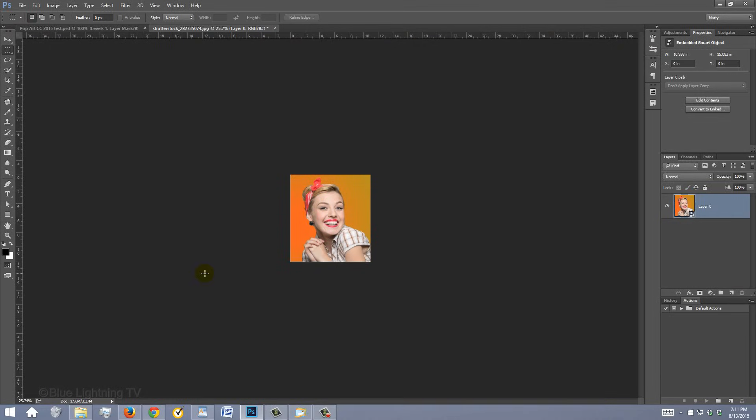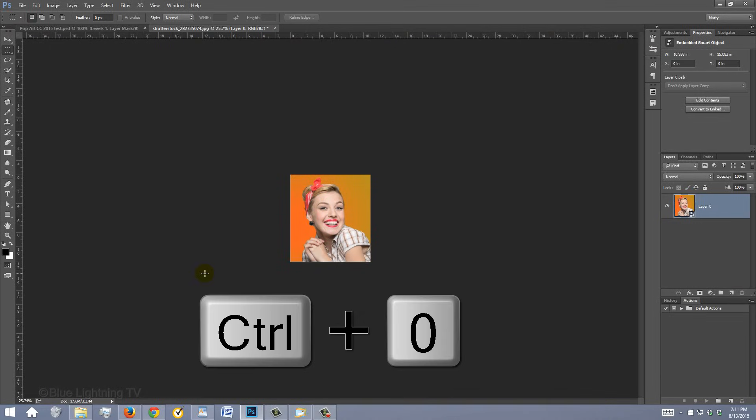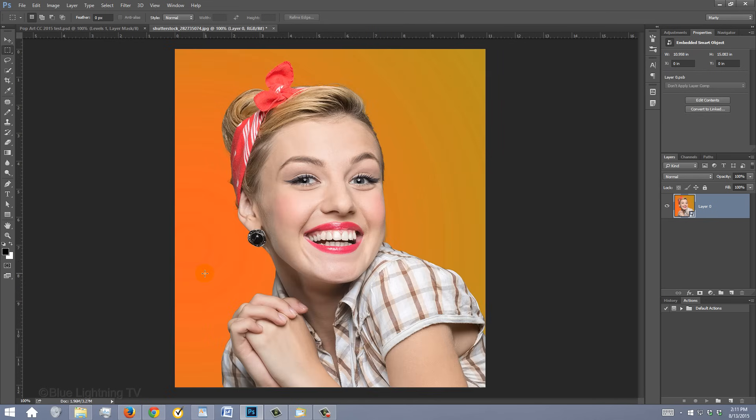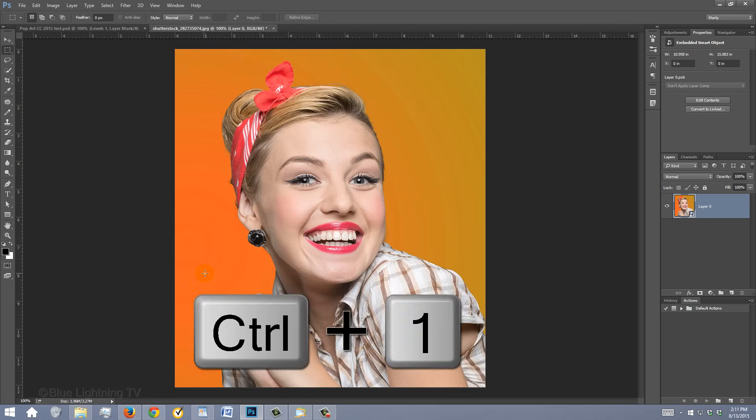To fit it back onto your canvas, press Ctrl or Command 0, or to see it at 100%, press Ctrl or Command 1.